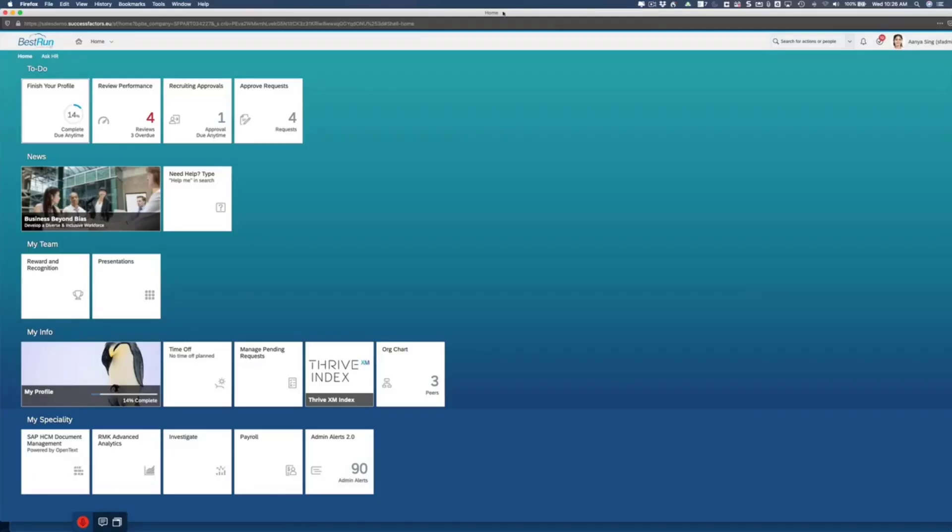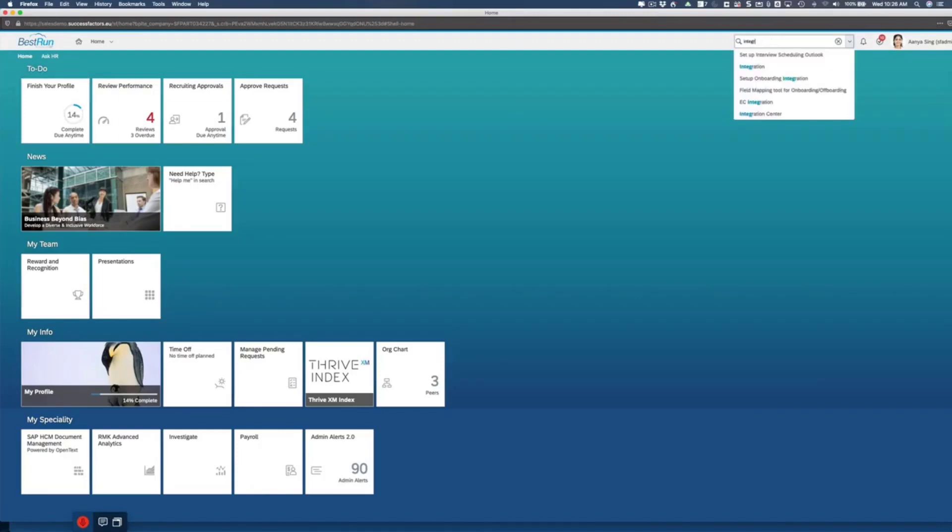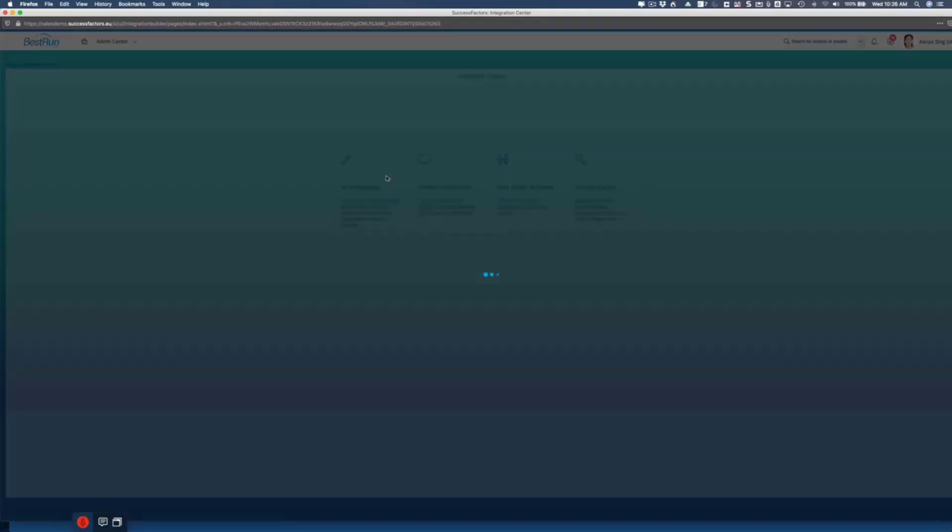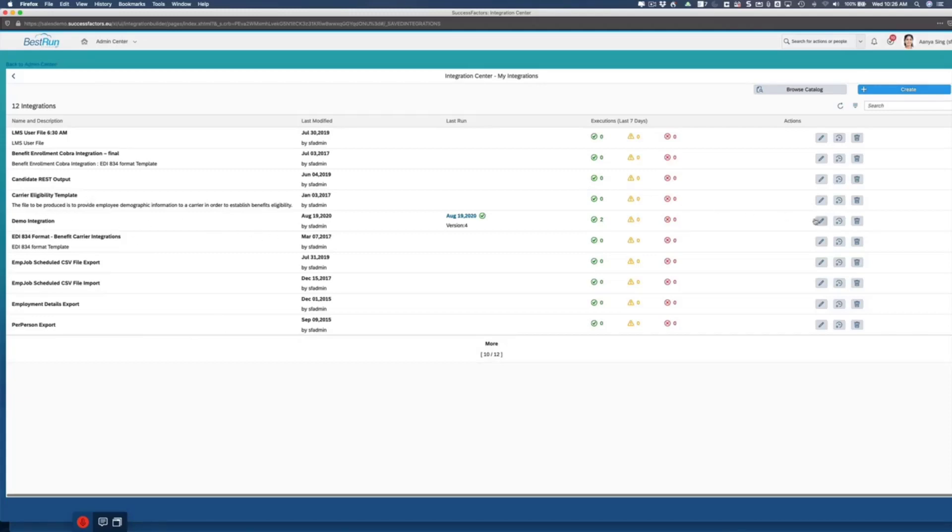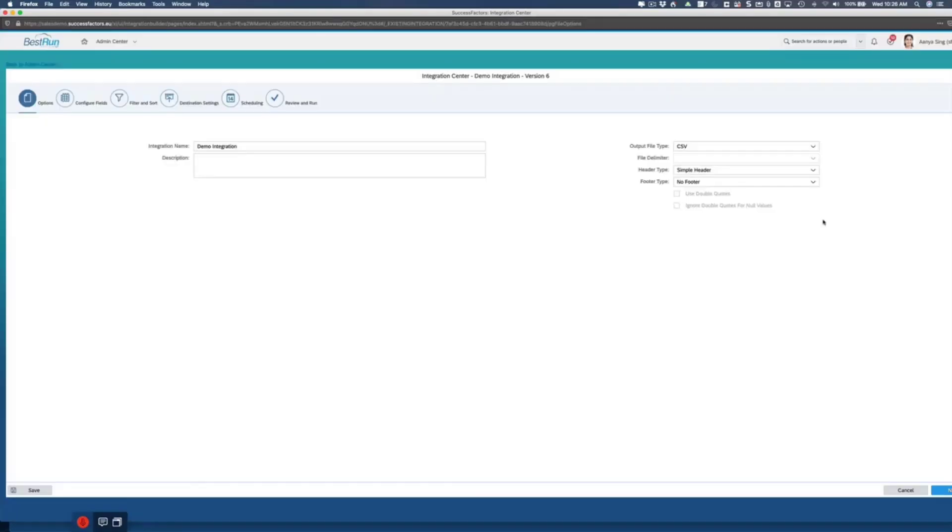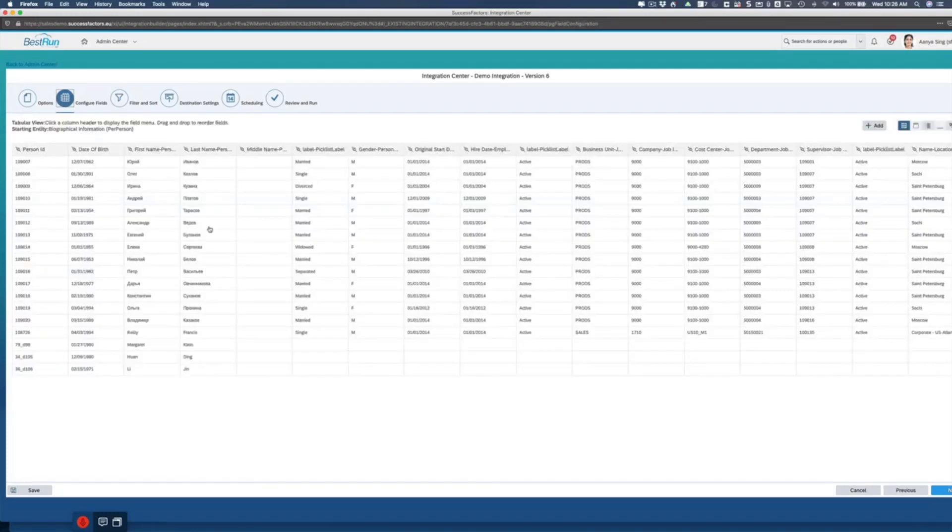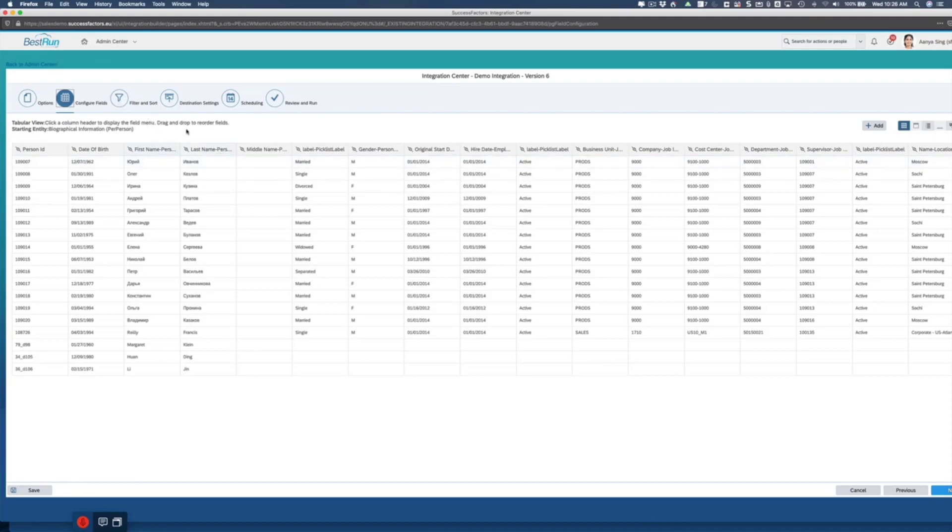All right, so we're back in our demo system. Going to Integration Center. My integrations. And now we are going to go back to our demo integration that we have set up. So you can see here, we got it all set up. We added the fields last time so that you can see here. When we get to this screen, there's already data populated. And so now we're going to talk about, first what we're going to do is talk about how do we set up our destination.